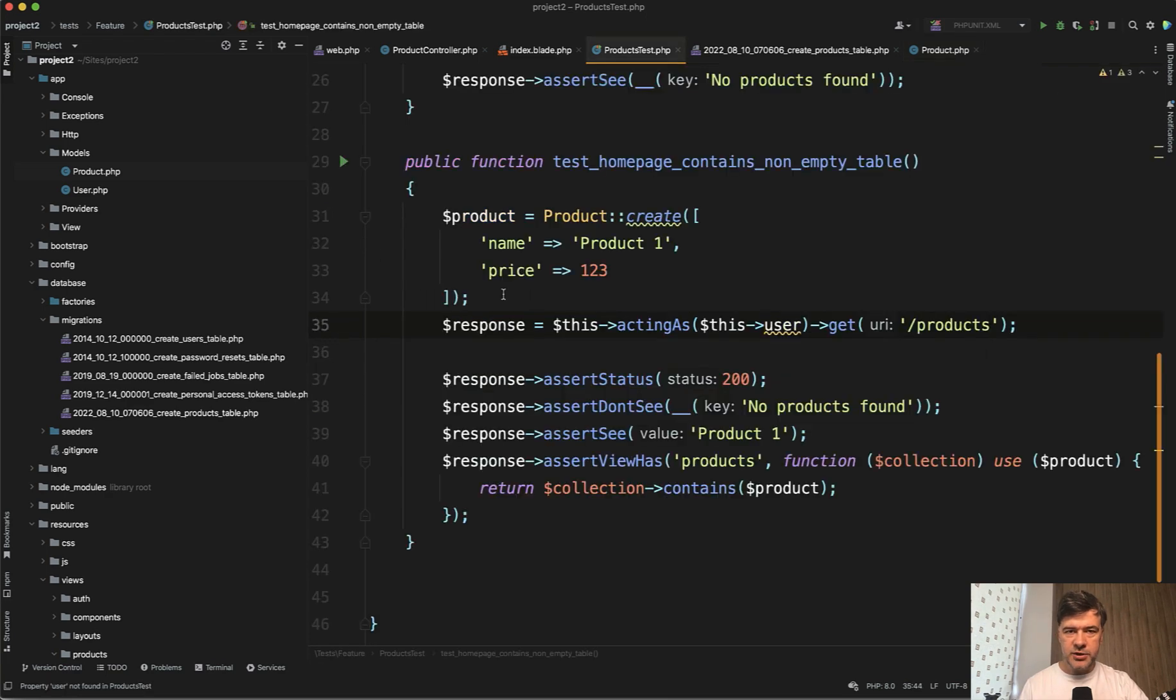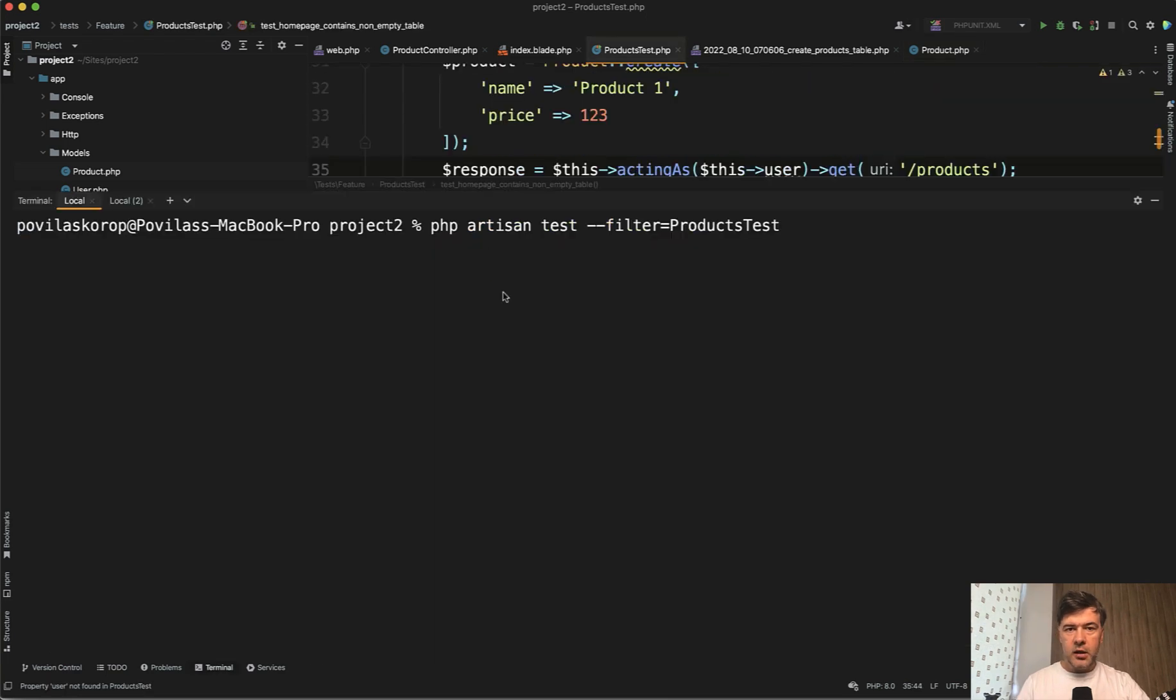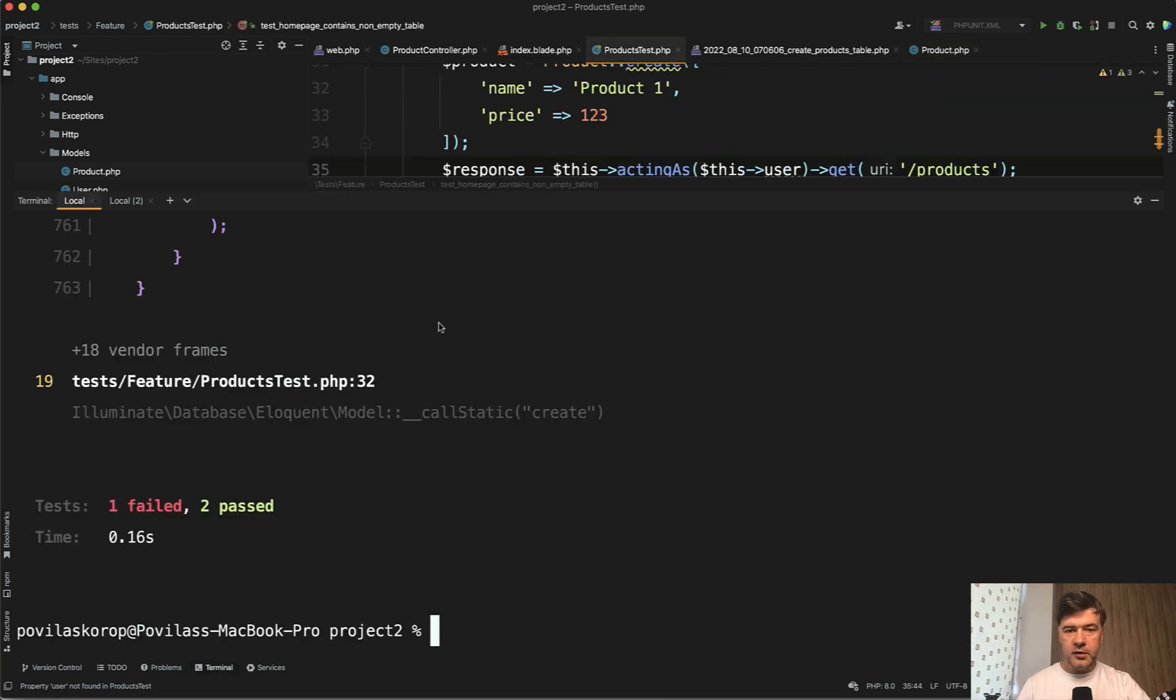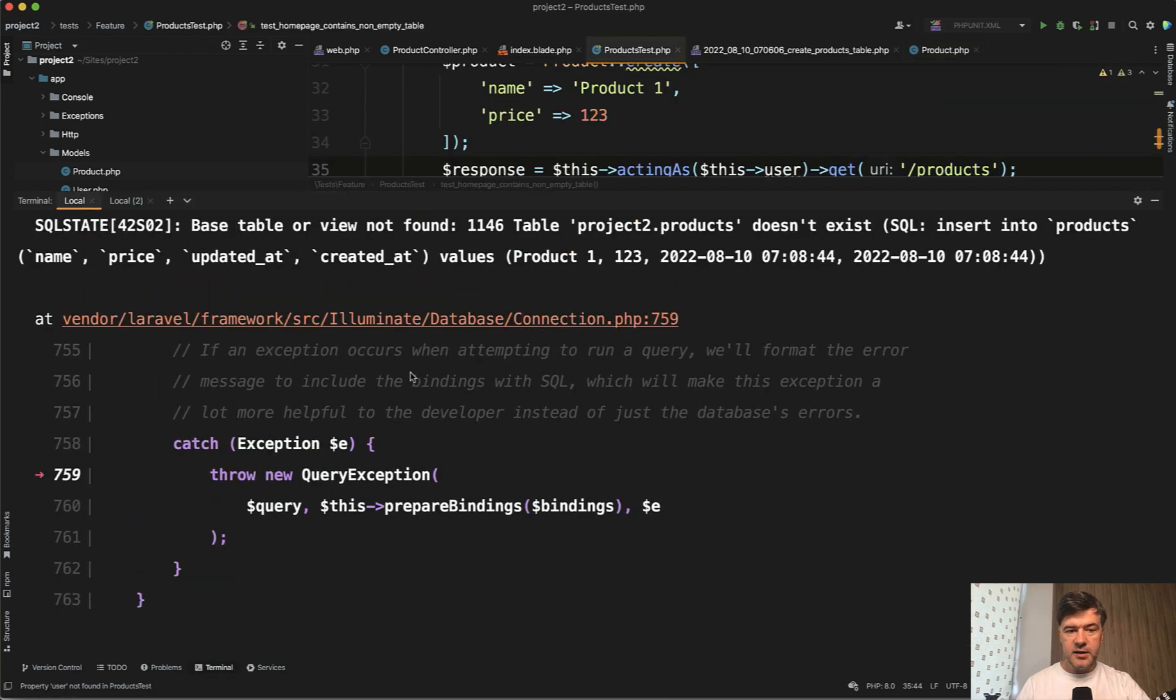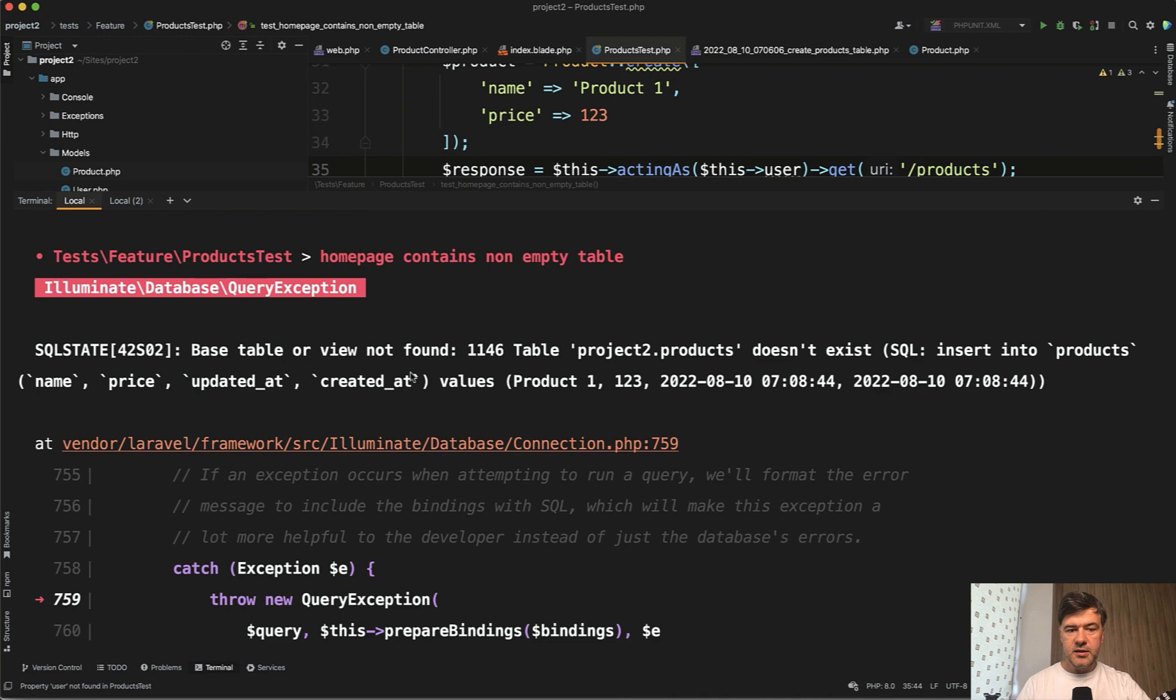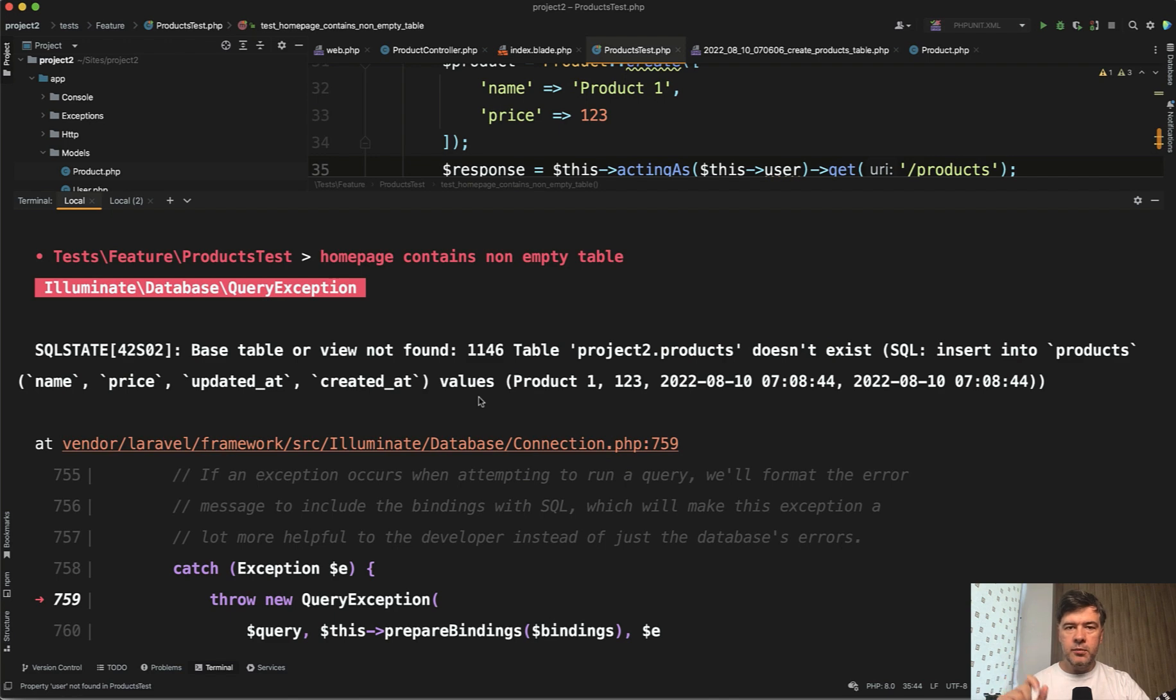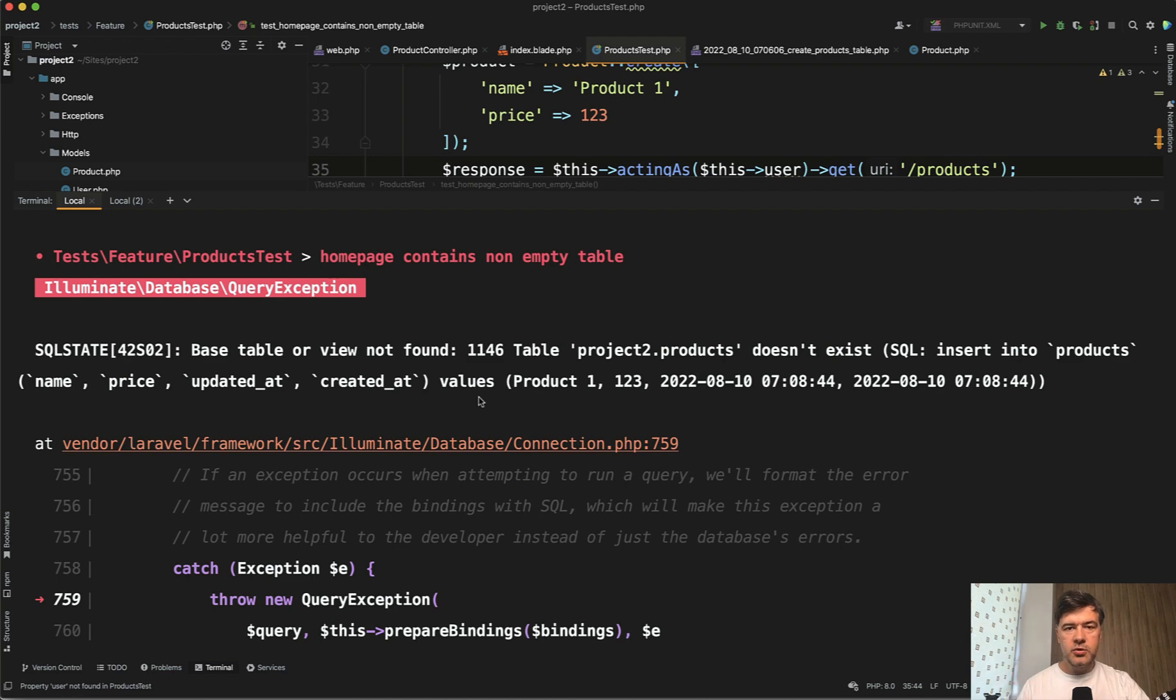If I launch that test now, it would fail because the database table doesn't exist, the product, because we haven't run the migration. And here we get to very important part and very important notice. As soon as you get to migrations, you need to make sure that you're working on the testing database.